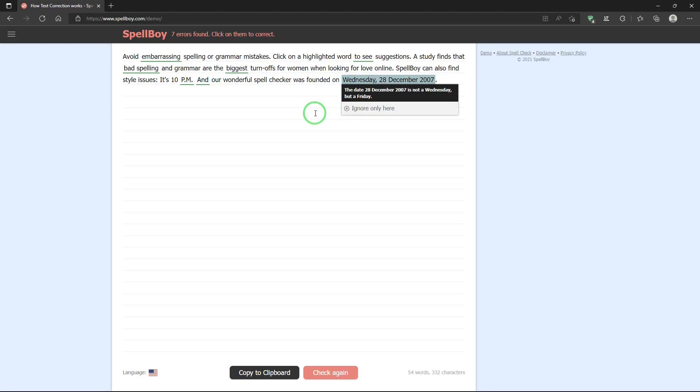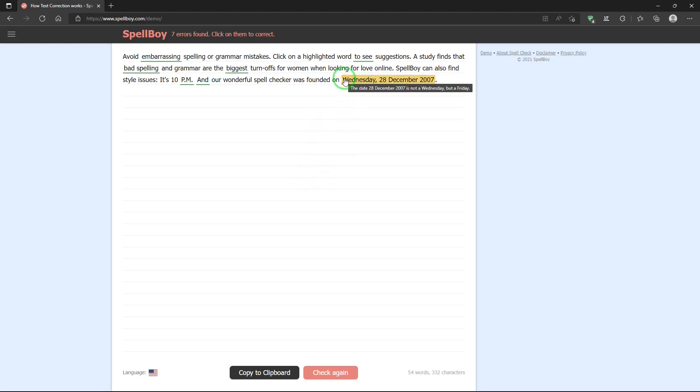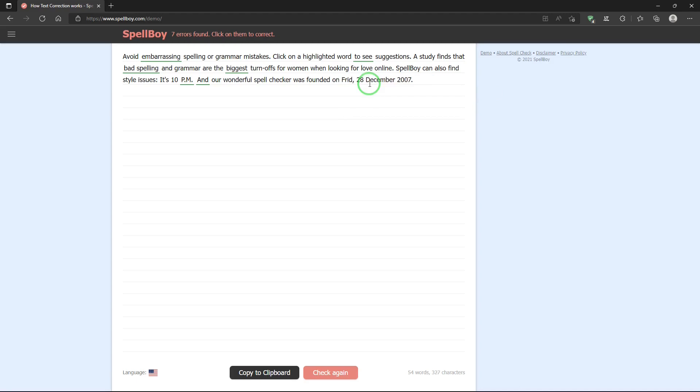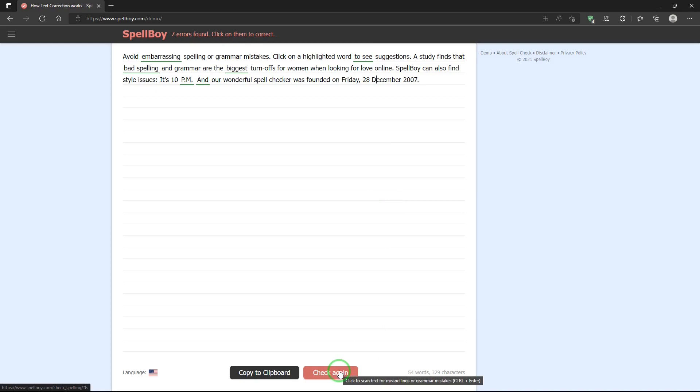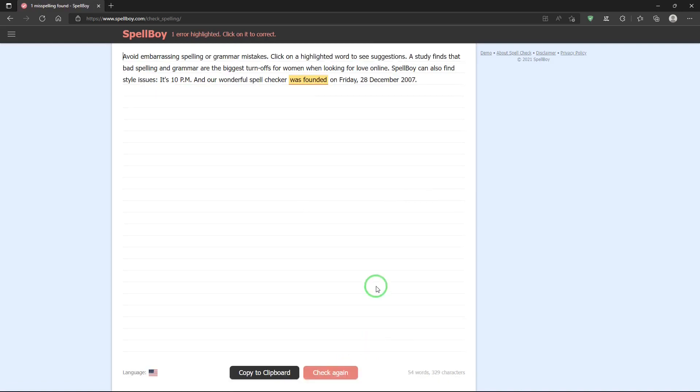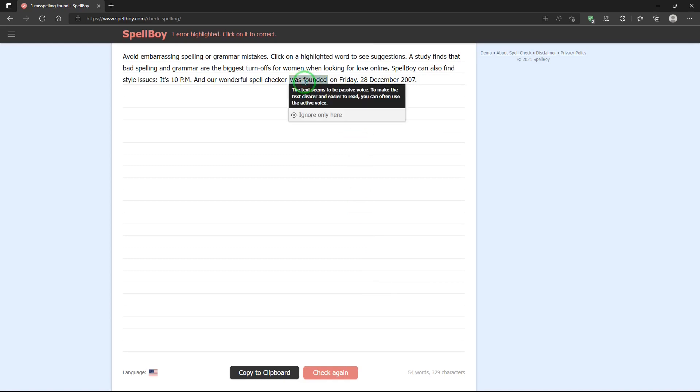Or ignore it. And then once I've made my corrections, well, let's correct this. Okay. And I can hit check again if I want to. Oh, found something else.